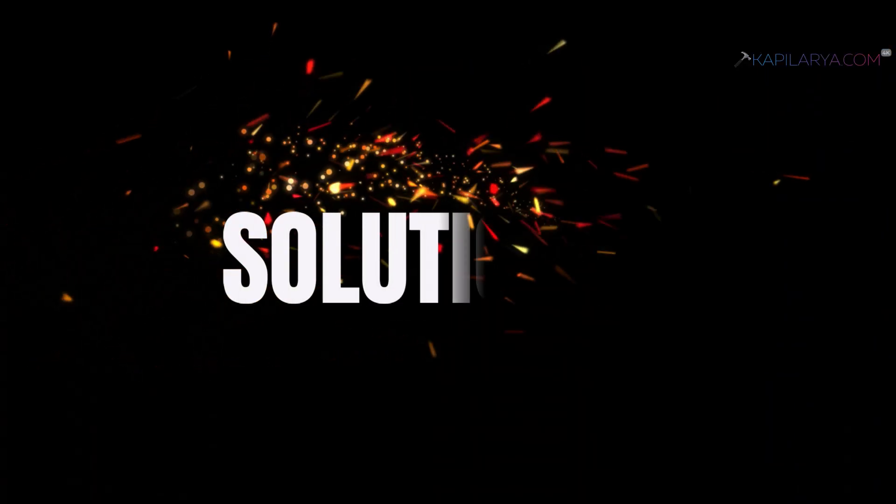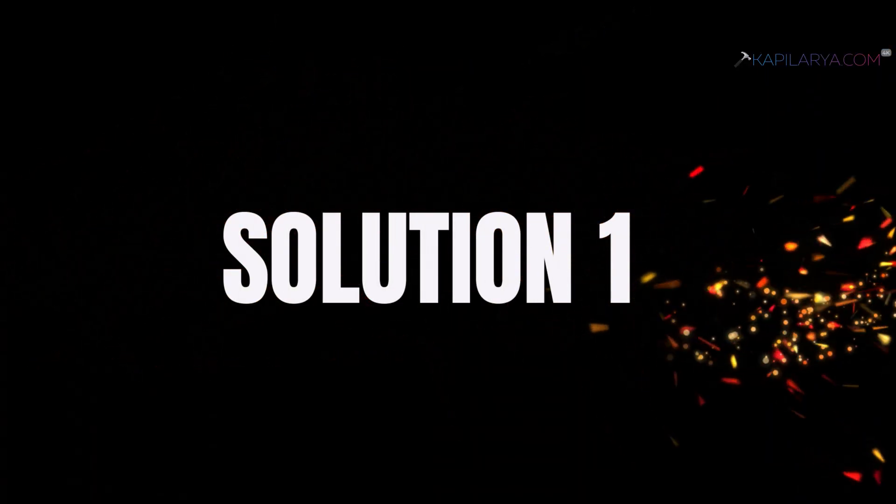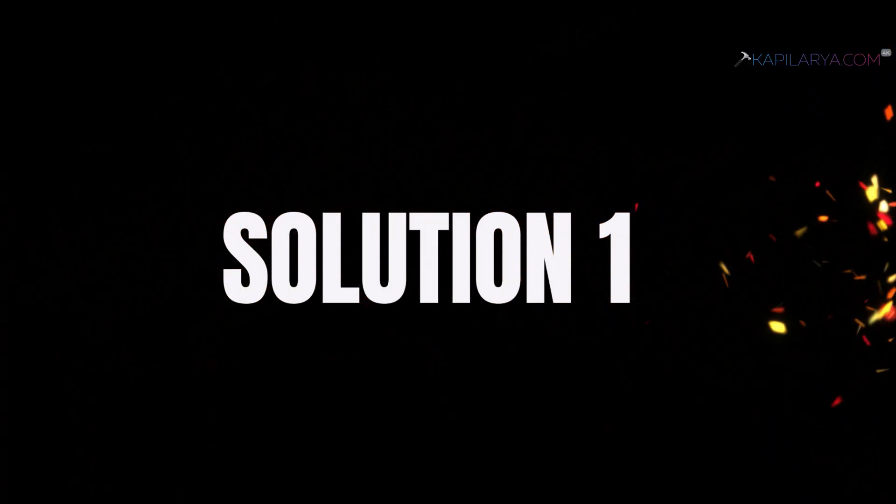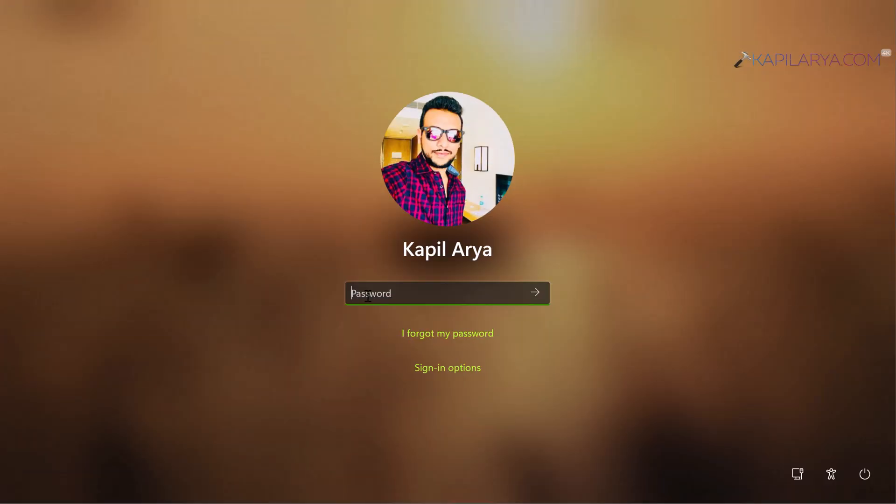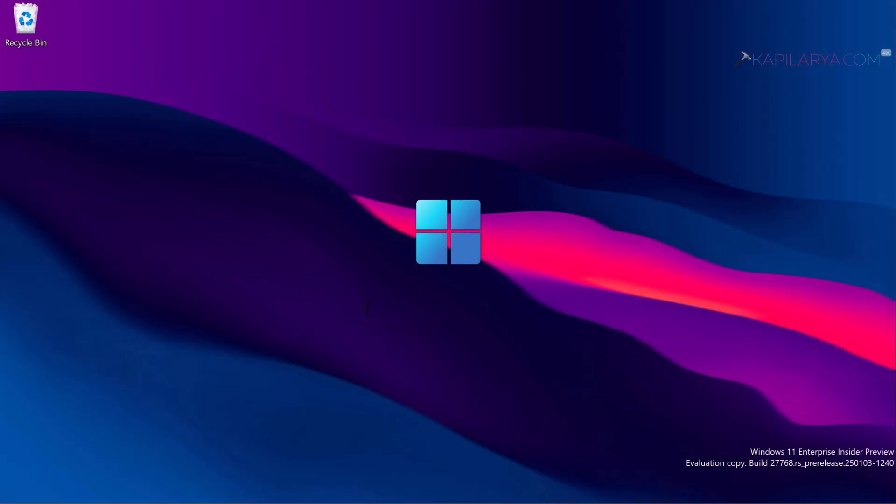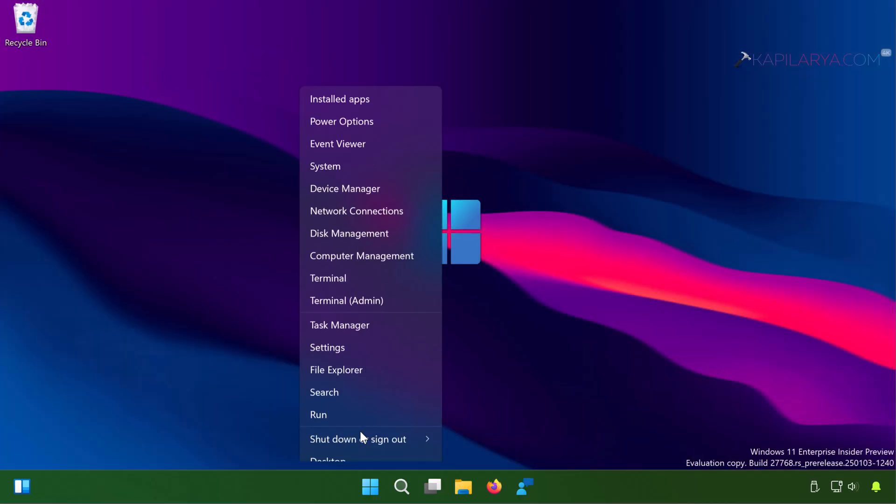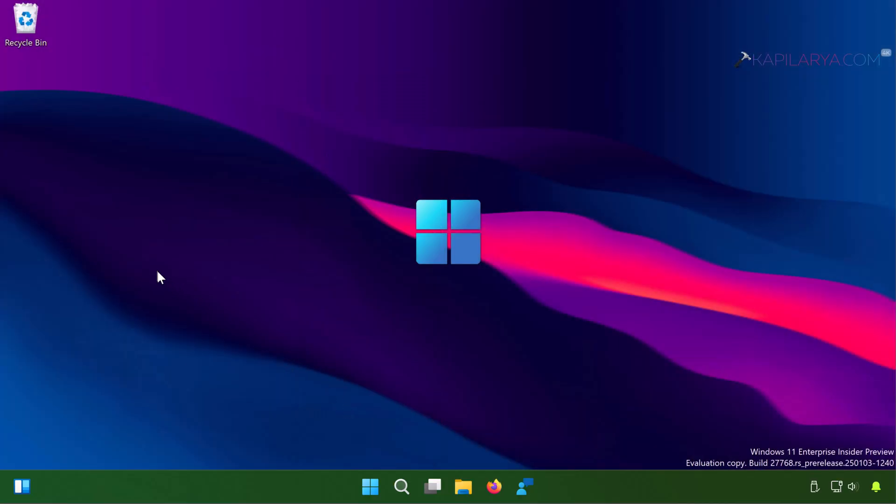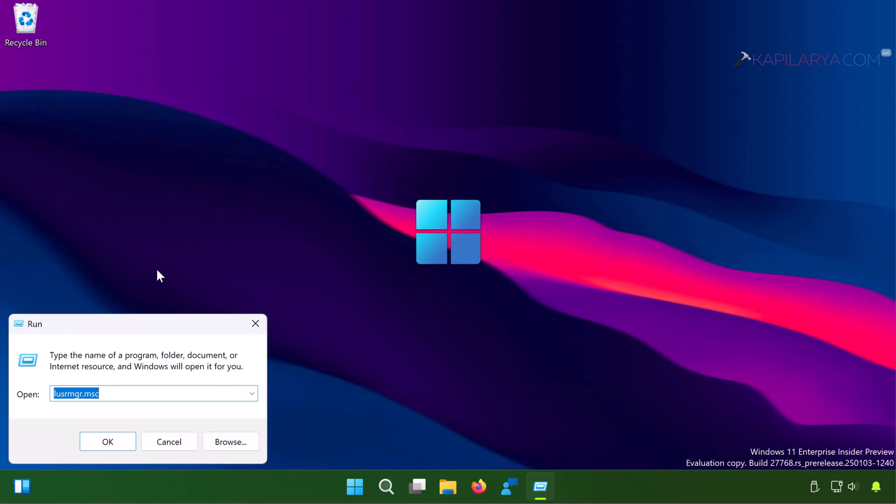So let's start with solution number one. Simply log into the account which is visible for you and which is primary to you. Simply log into your primary administrative account and once you log in, you need to right-click on the start button and select run and type lusrmgr.msc command.